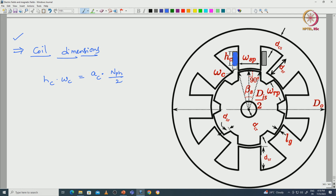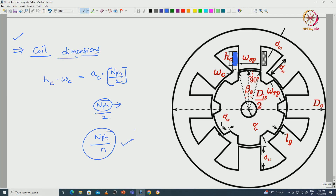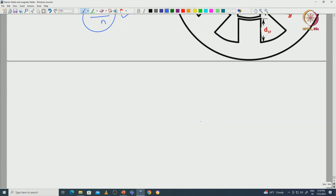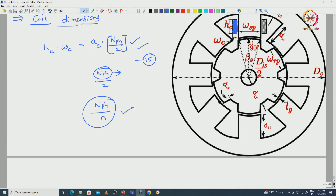The coil area equals the total number of conductors placed in the slot, or we can represent it as the cross-sectional area of each conductor into the number of turns placed in that area. The total number of conductors with respect to one coil will be N_phase by 2, if the total number of turns per phase is placed on two poles. Here AC is the cross-sectional area of the conductor in mm², and HC and WC are both in mm.